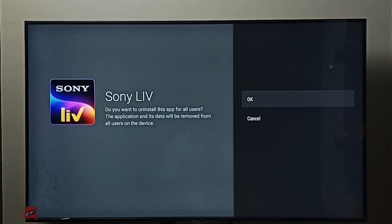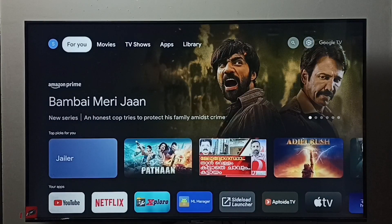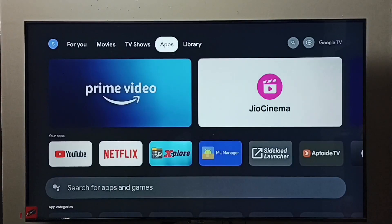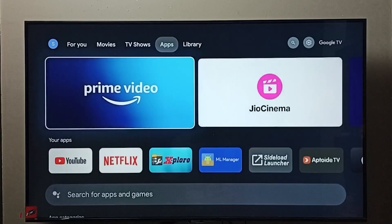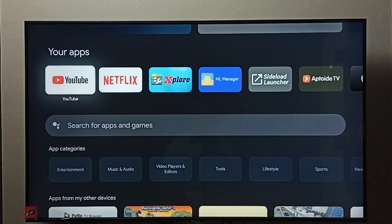Let me go to method two. Go to home screen, then go to apps, select apps tab, then go to your apps.